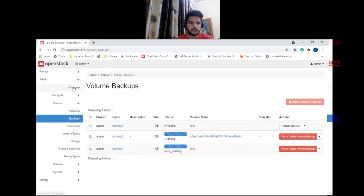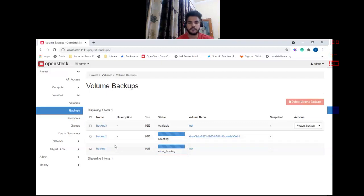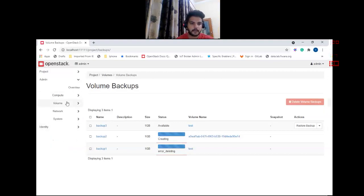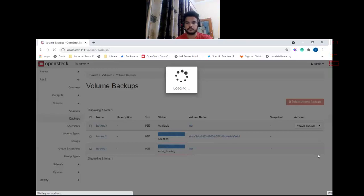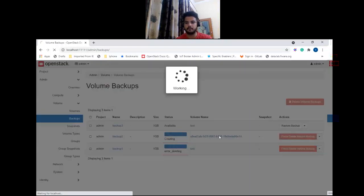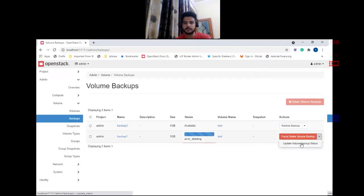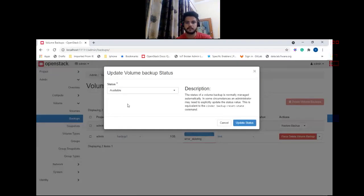If you go to the backup view in the project view, you can see that if your backup is stuck in a 'creating', 'error', or 'error-deleting' state, then only an admin can perform admin-specific operations like force-deleting this volume backup. The admin can also update its state — let's set it to 'available'.